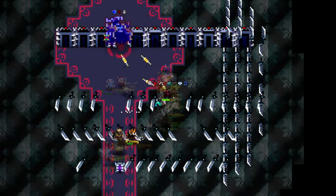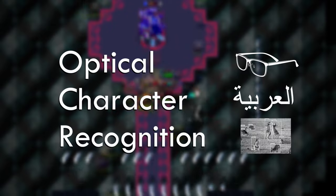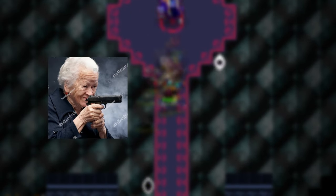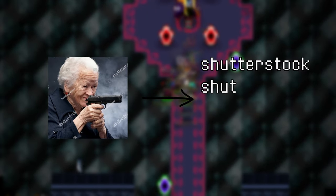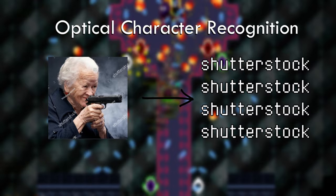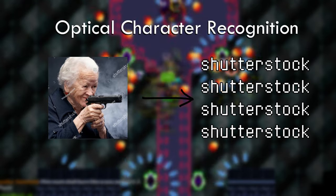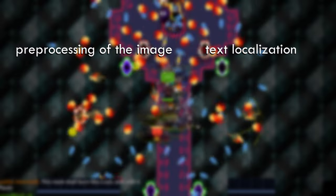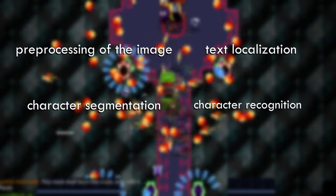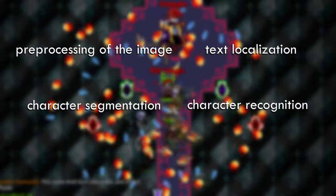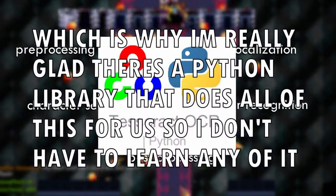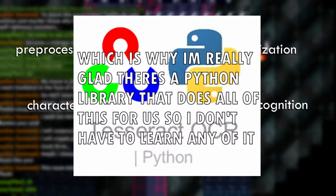In order to extract text, we'll have to perform optical character recognition — that's the conversion of text from images to machine-encoded text. OCR generally consists of several sub-processes, including pre-processing of the image, text localization, character segmentation, character recognition, and post-processing. Which is why I'm really glad there's a Python library able to solve this for us, so we don't have to learn to do it ourselves.